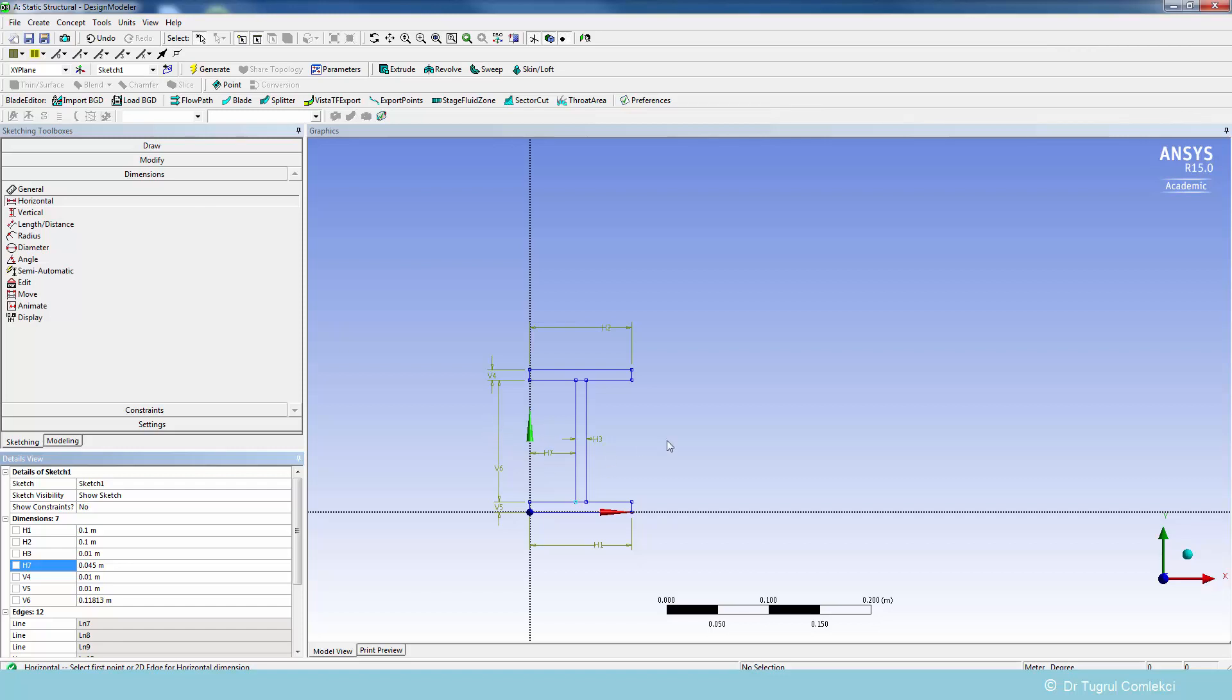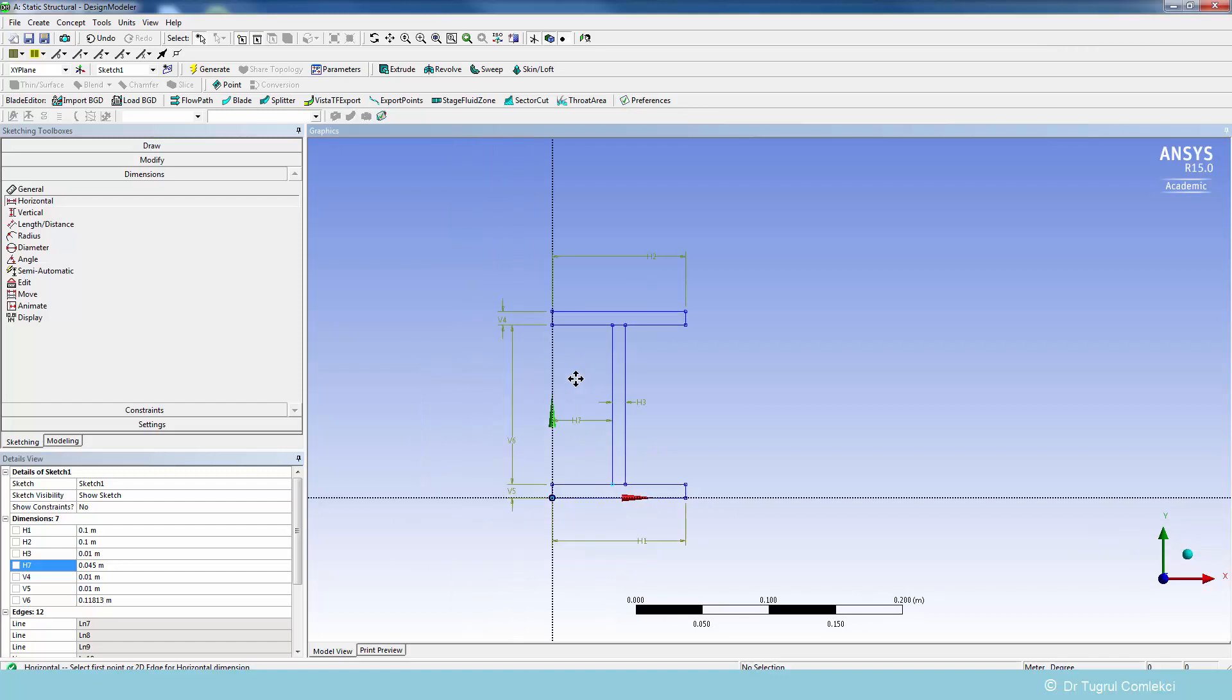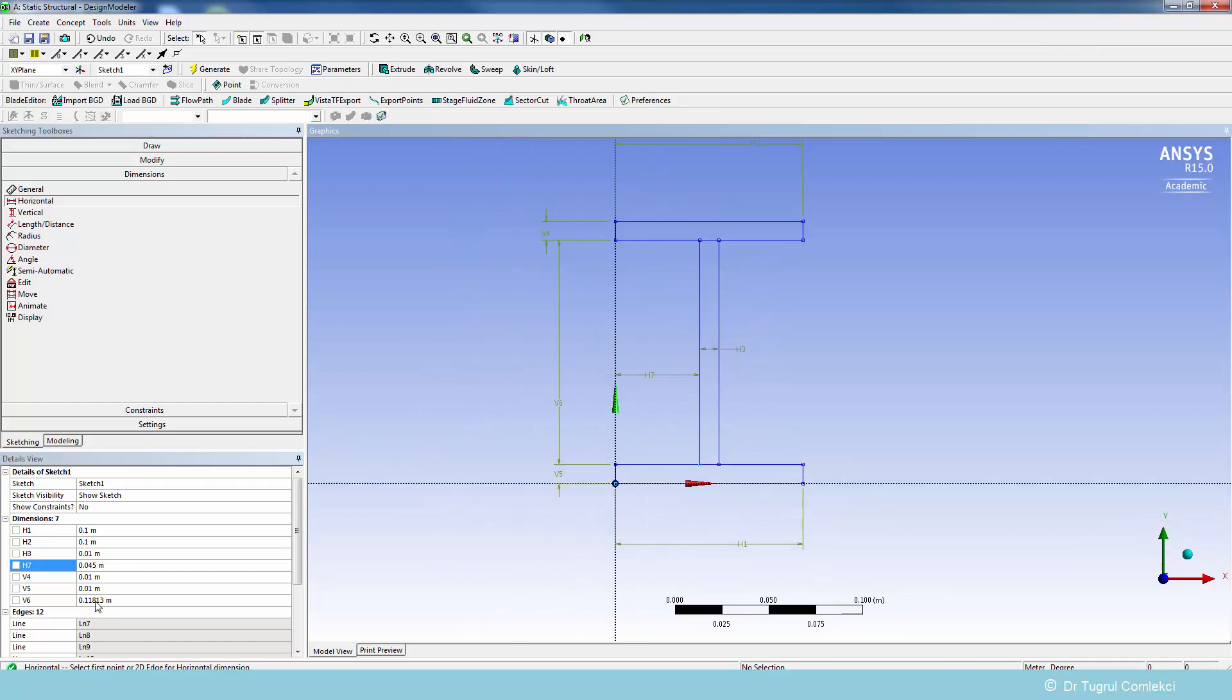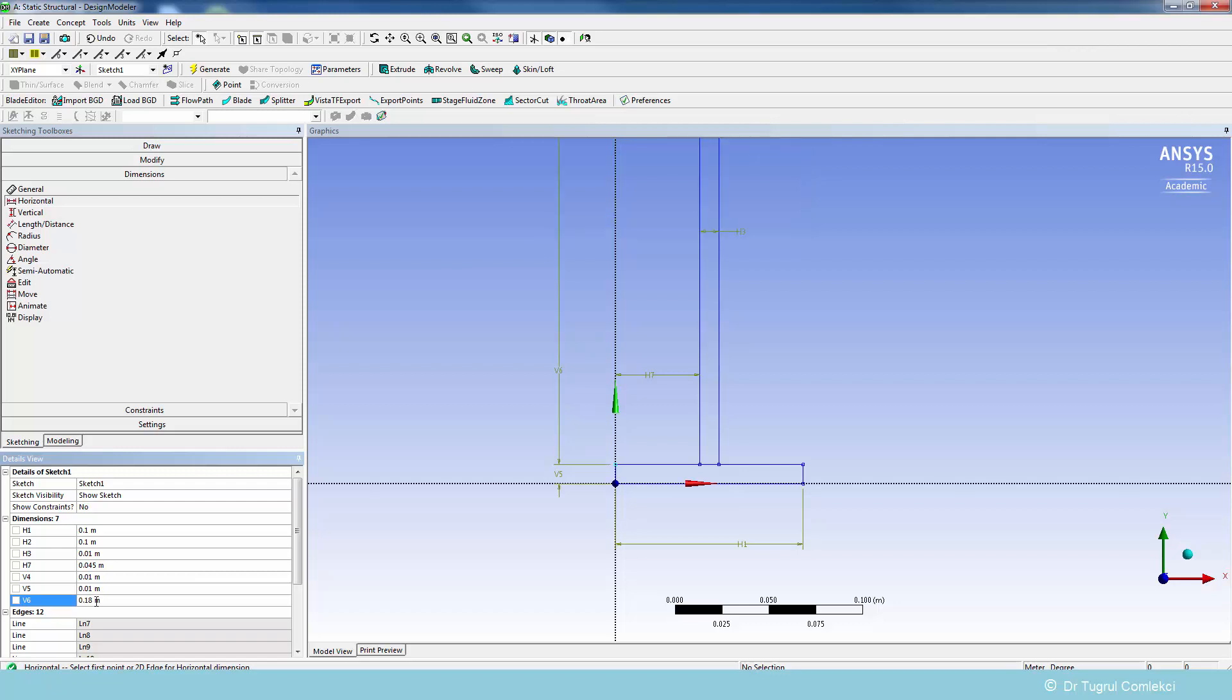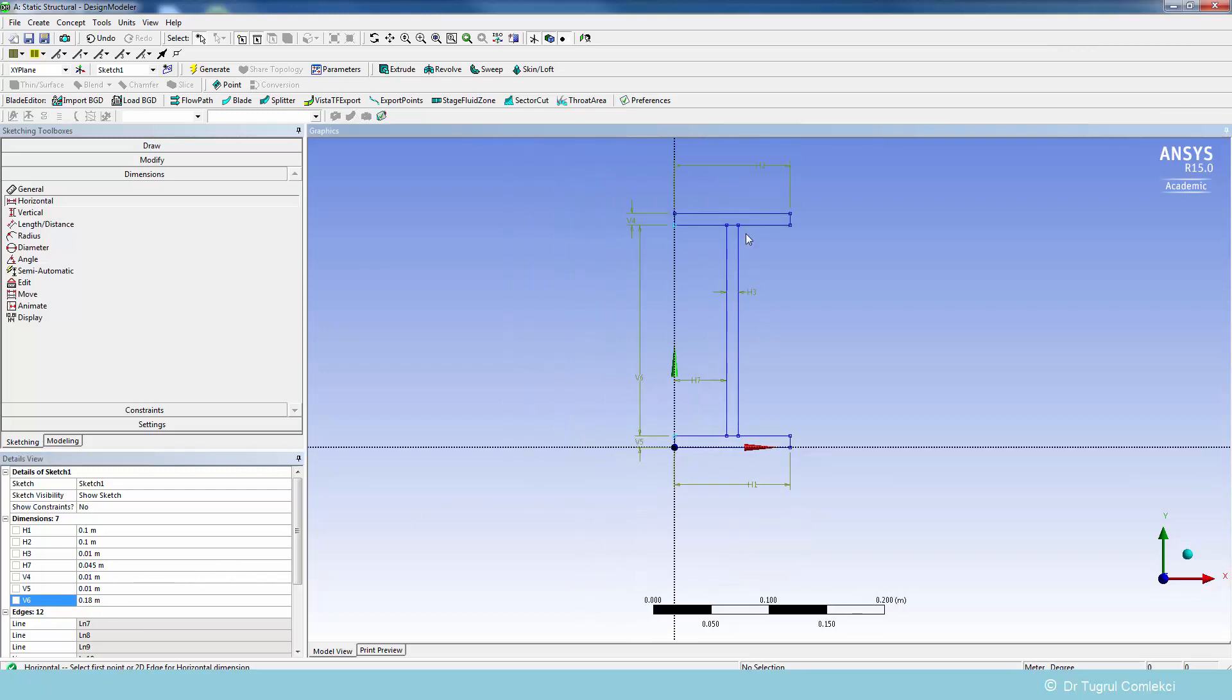The v6 dimension, we can zoom in. We'll need to change that to 180 e-3, that's the same as 18 centimeters or 180 millimeters. So that gives us the general I-beam cross section that we wanted.